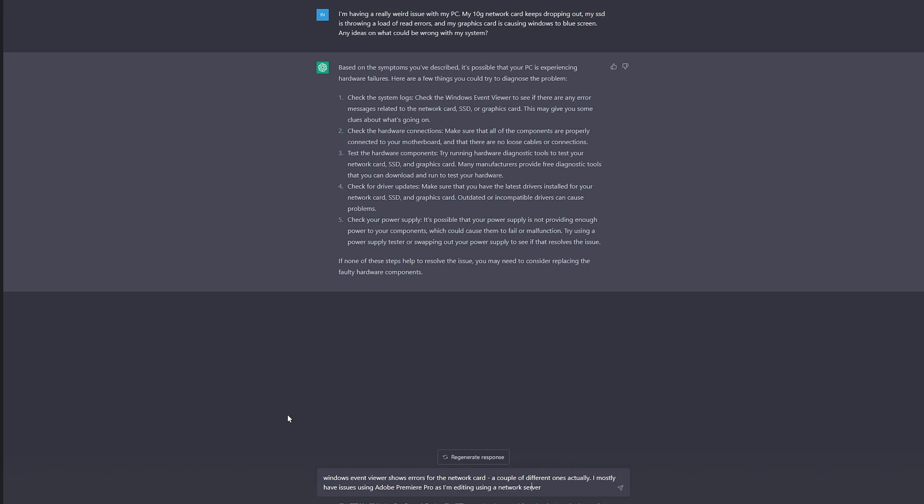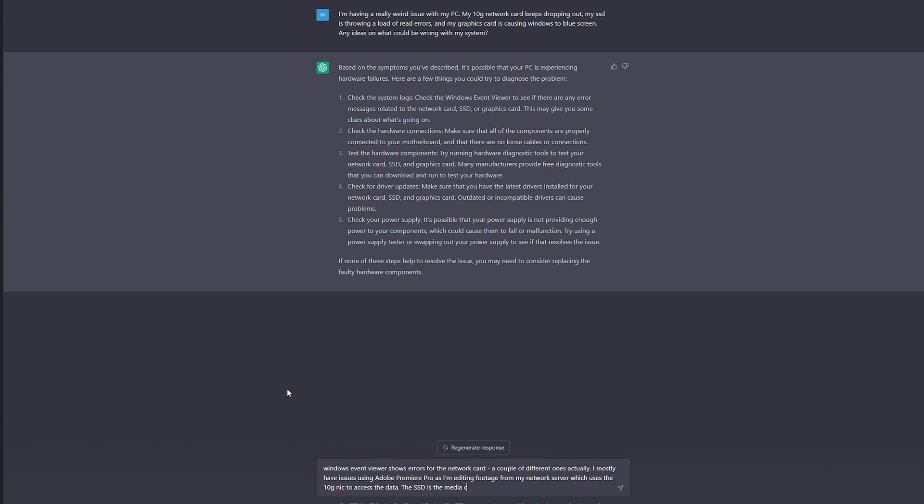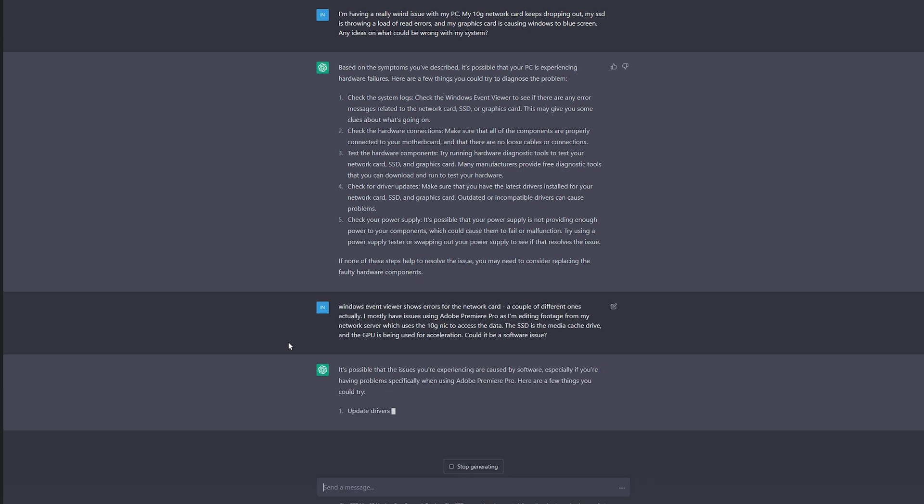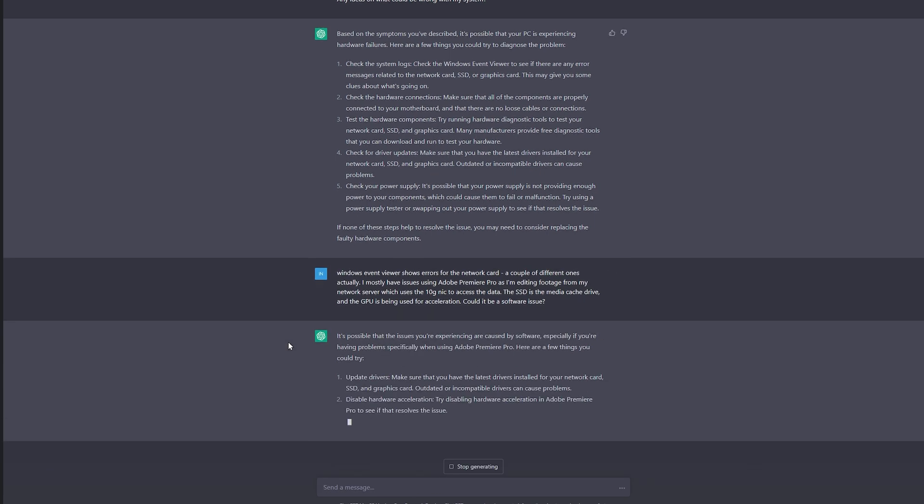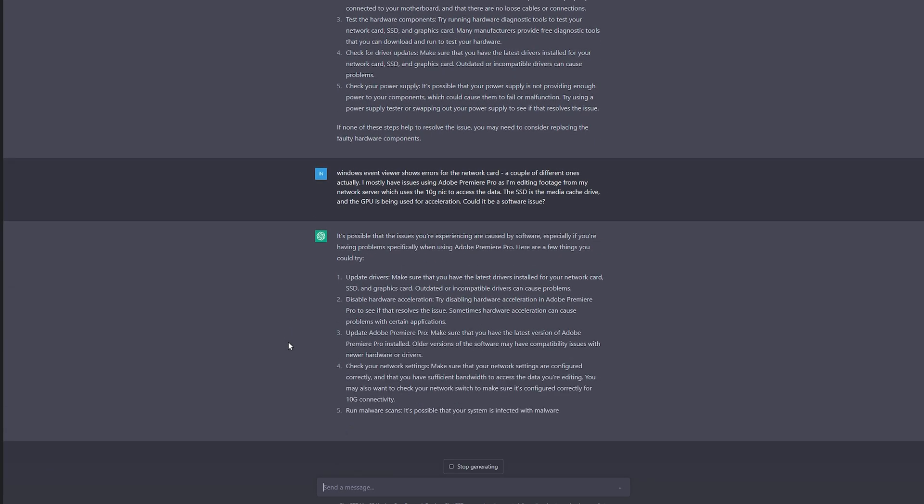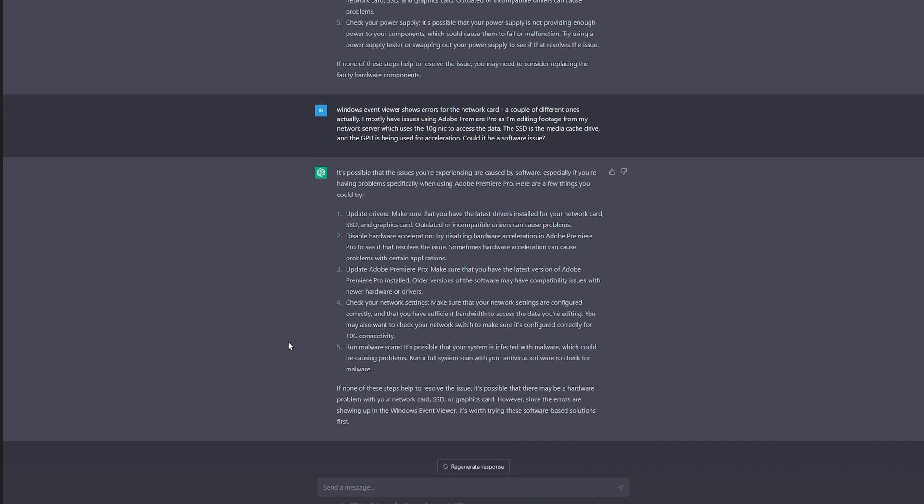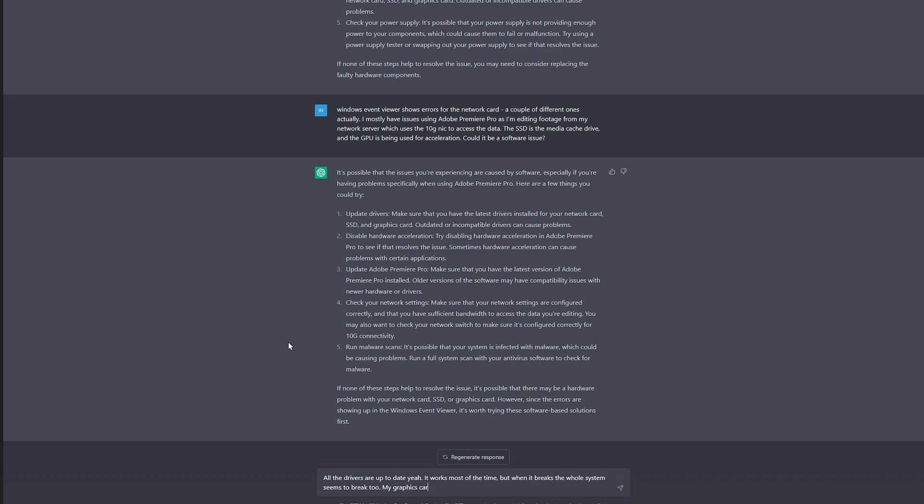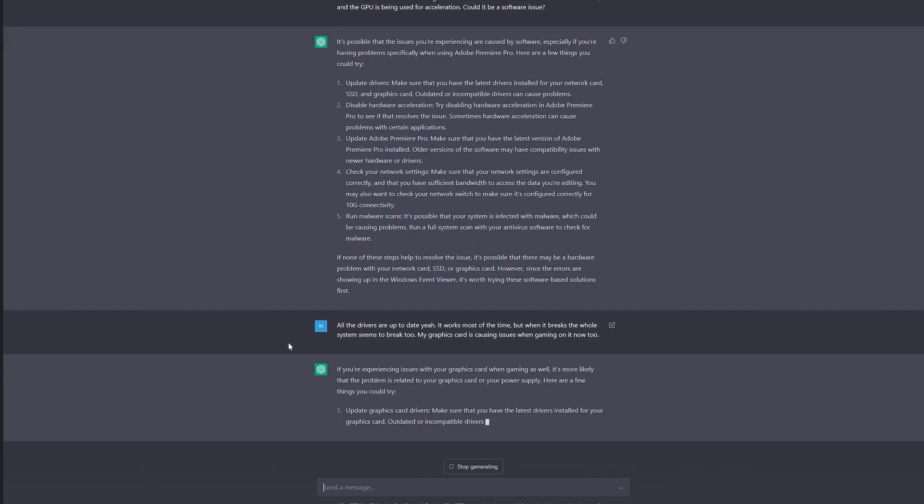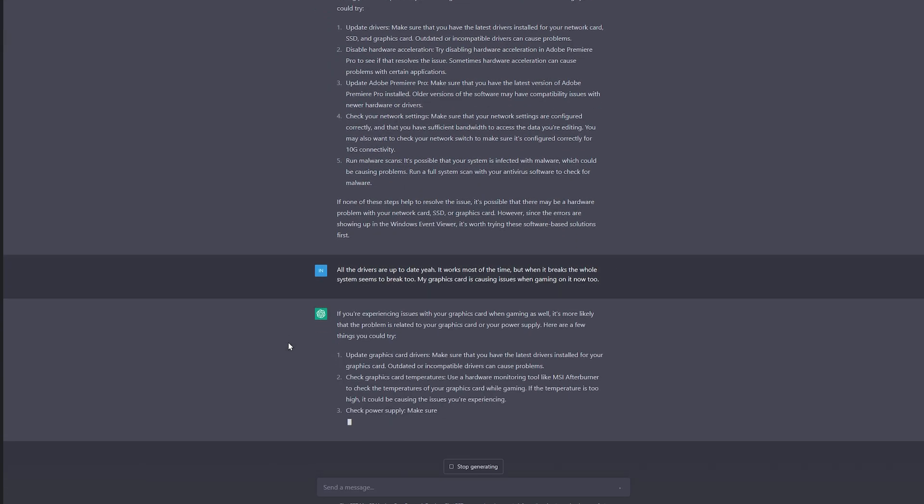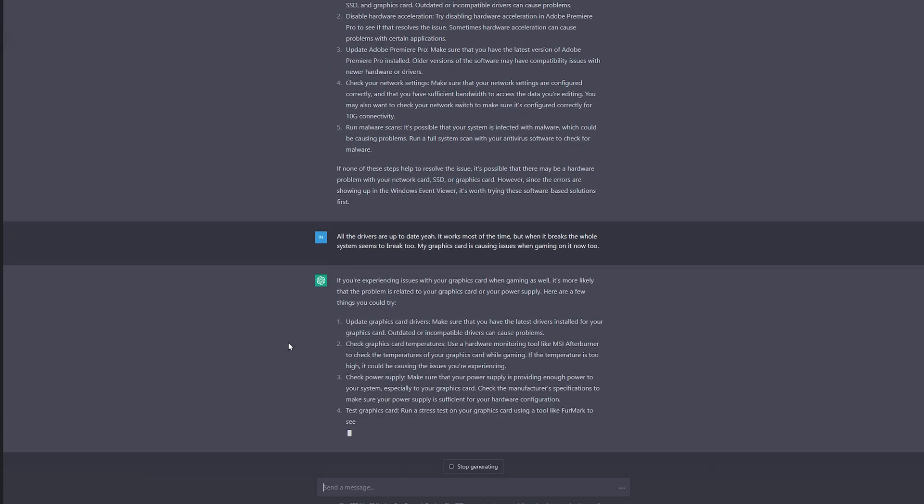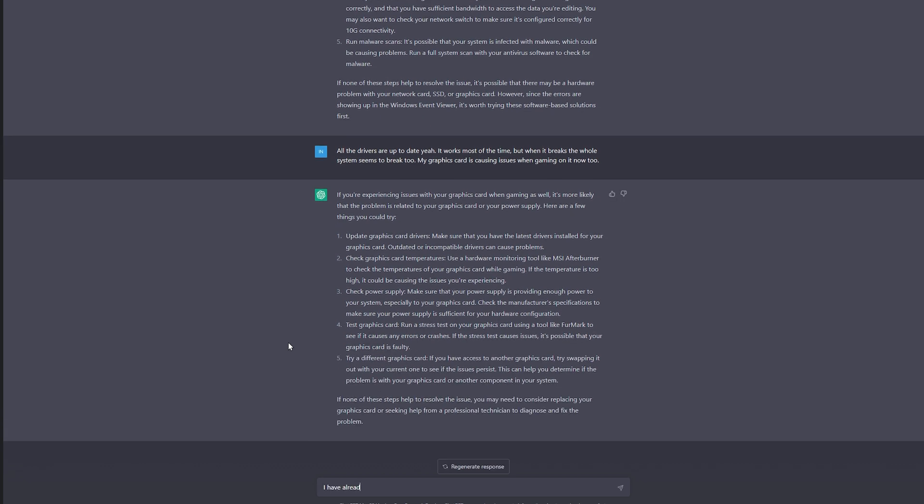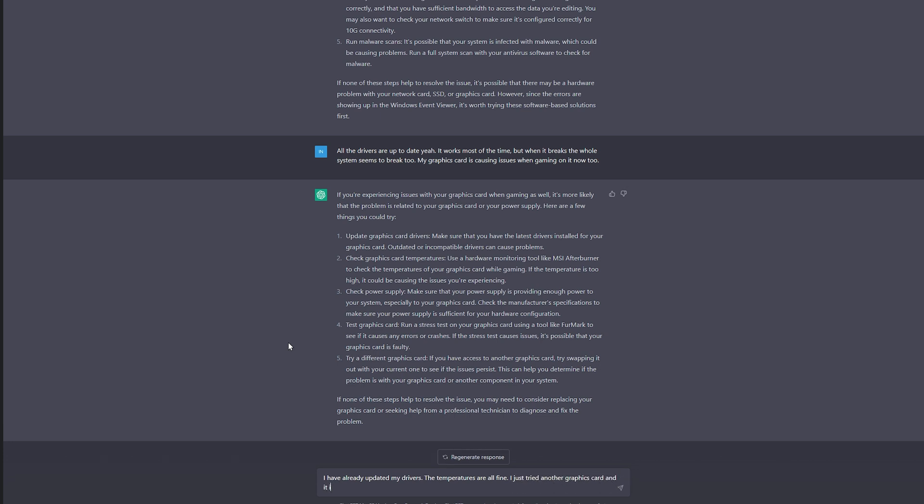I thought I would see how much my wording could sway its responses, so I asked it if it could be a software issue. Unsurprisingly, ChatGPT has the spine of a jellyfish and so it swung to update my drivers again, disable hardware acceleration, update Premiere Pro, check things like the network settings and run malware scans. Now all of those aren't actually bad advice and I think I went through all of those on my own anyway, but since I'd already considered all of them I added that my graphics card was also having issues outside of Premiere Pro.